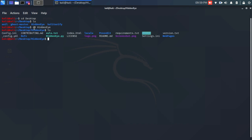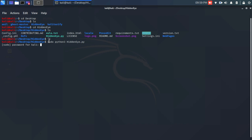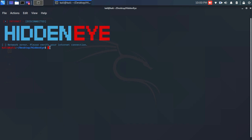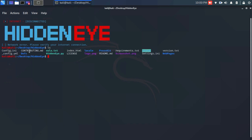Inside this directory, in order to launch HiddenEye we have to run the hidden_eye.py file. The command is: sudo python3 hidden_eye.py. Enter the password, and as you can see here it shows 'network error — please verify your internet connection.' Now we're gonna solve this problem.